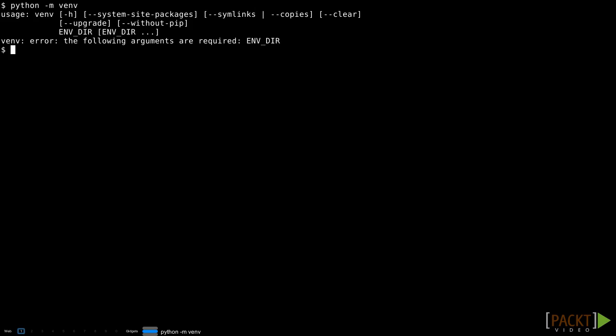In previous videos, we've run command line tools like doctest and venv by typing python -m followed by the name of the tool we wanted to run. What were we actually asking Python to do when we did that?